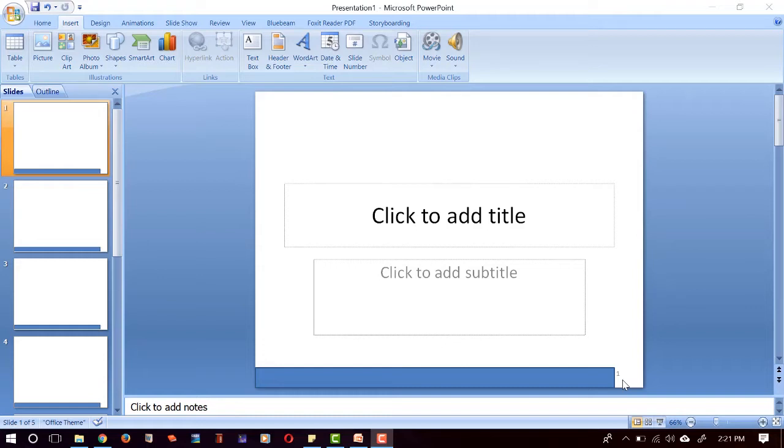We can do it by clicking the View menu here, and then click Slide Master.